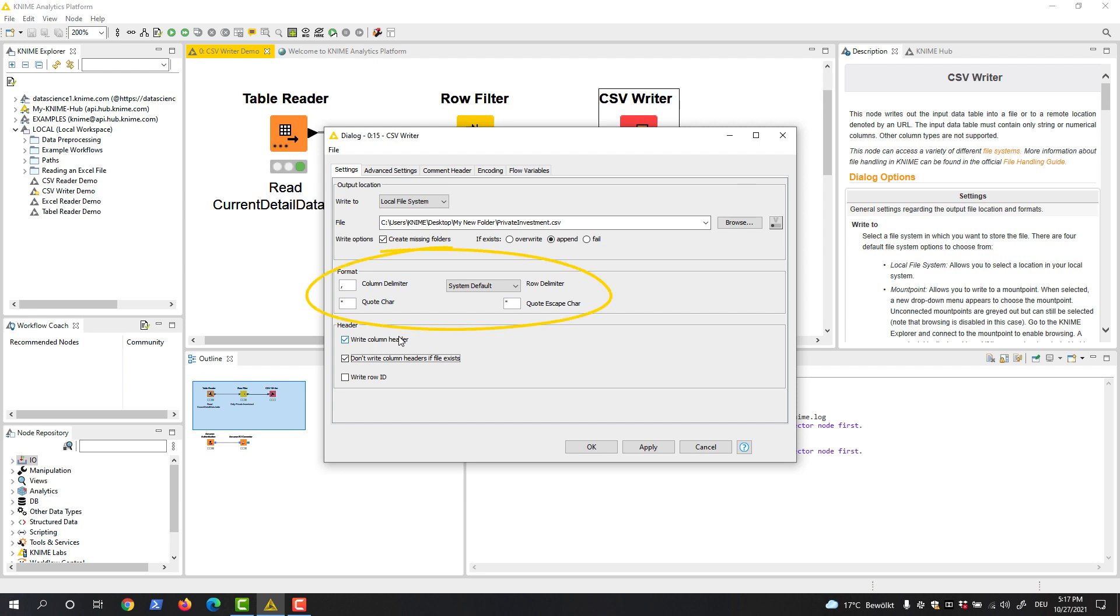Here you can set up the CSV file. This is where you can specify the column delimiter, the row delimiter, the quote, and the quote escape character.